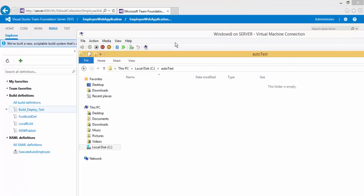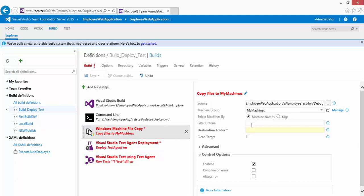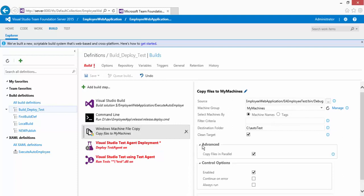The destination folder is where files from the source will be dropped on the remote machine. I've already created a folder called 'autotest' on the remote machine, so the destination is C:\autotest. You can also enable 'Clean Target' to clean the remote machine's target location before copying. Under Advanced, you can also enable 'Copy Files in Parallel' for parallel execution. This task step is now completely configured.